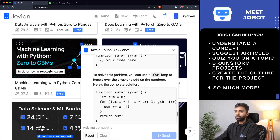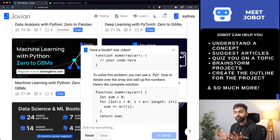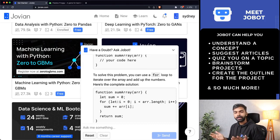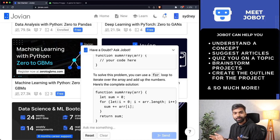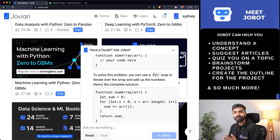So that is a quick introduction and demo of Jobot. Do try it out — it is open to everyone on Jovian. Give us feedback if you find it useful and let us know how you would like us to make it better.